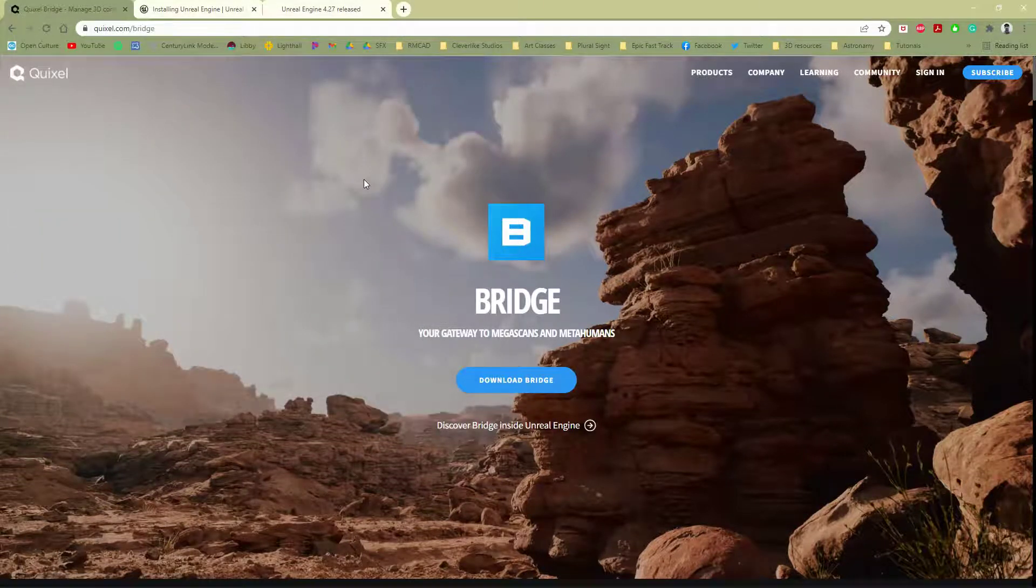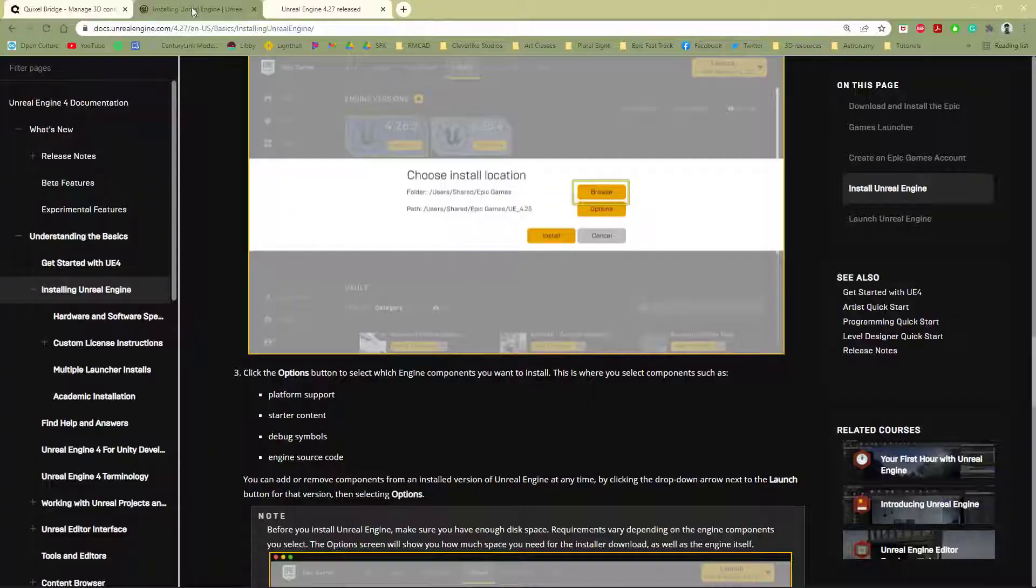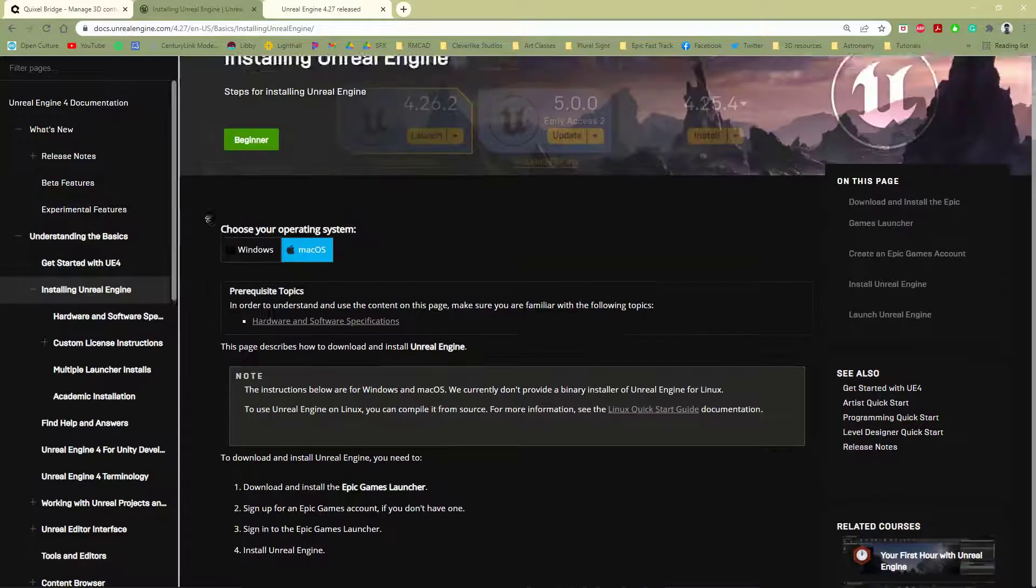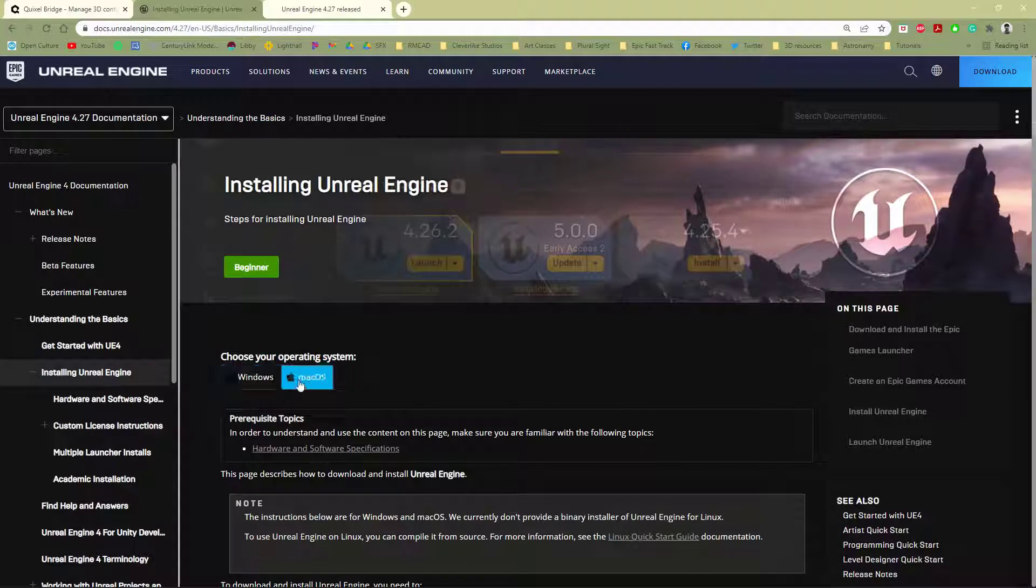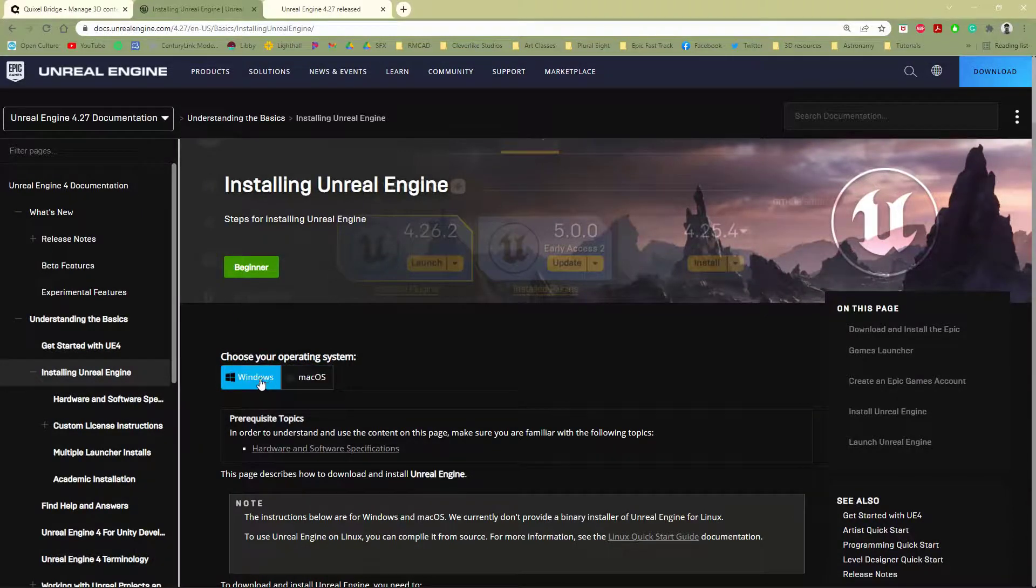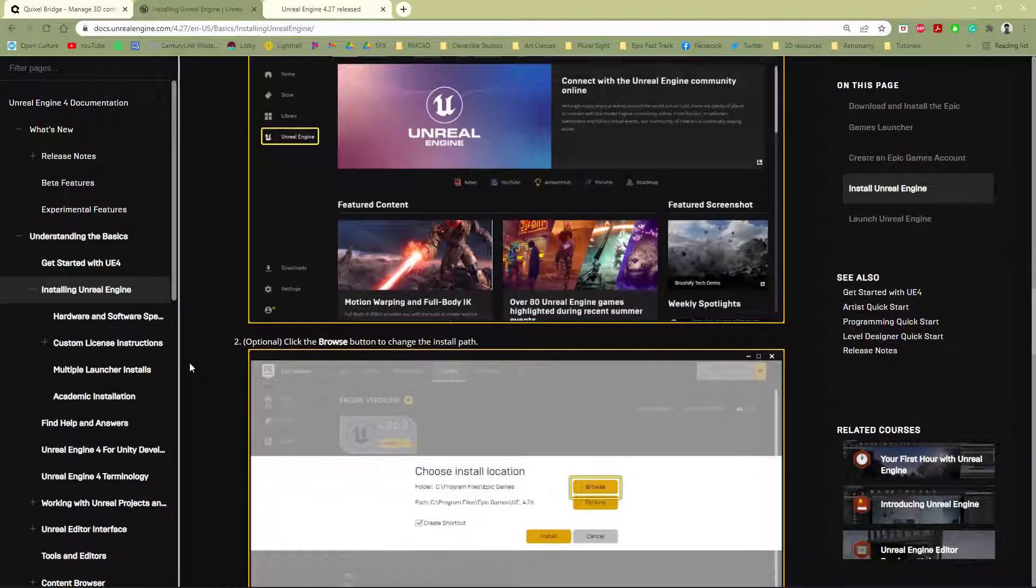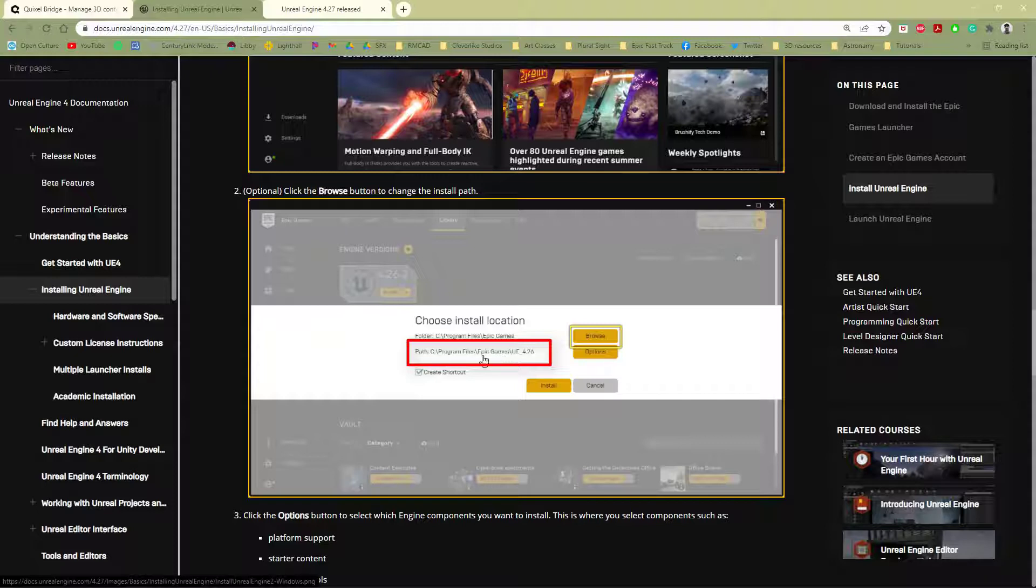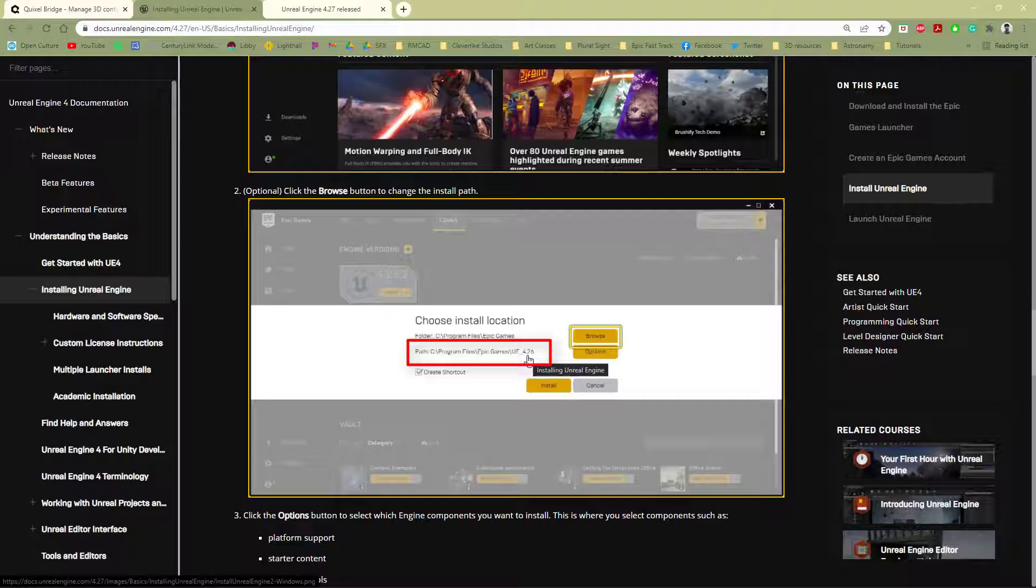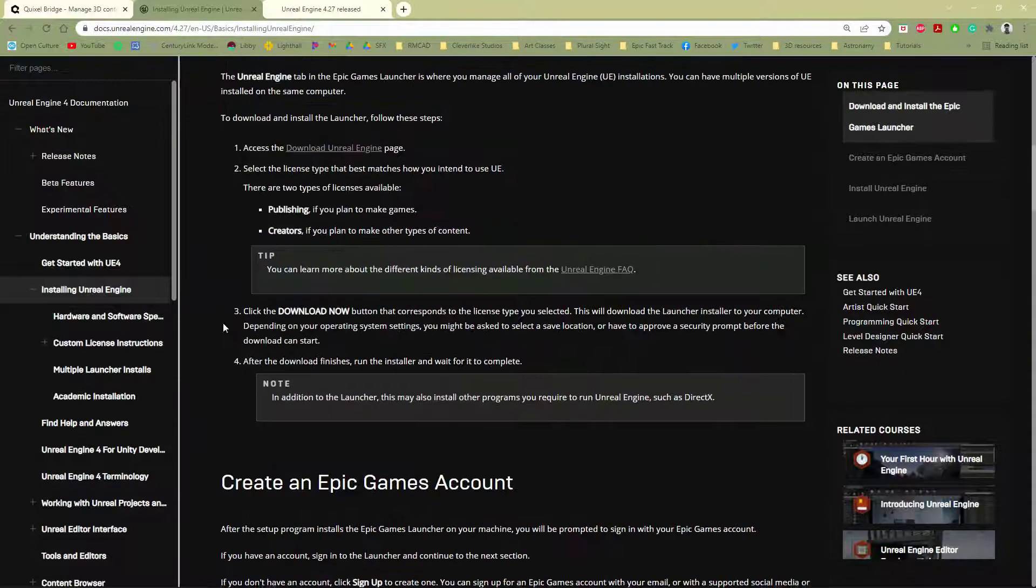A couple quick things before we do that and while you're actually waiting for this to download. When you install this, and I'll leave this page in the link below, there is a Windows and a Mac version of where this is actually going to be installed, not Quixel but the engine. You're going to want to know this later, so take note of this. Program Files, Epic Games, and then the actual version number. Each version of the engine does need to have its own Quixel installed. Version 5 and up, this shouldn't be a problem because it will be integrated.